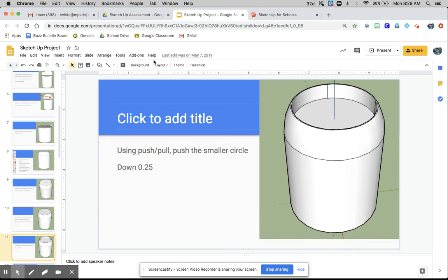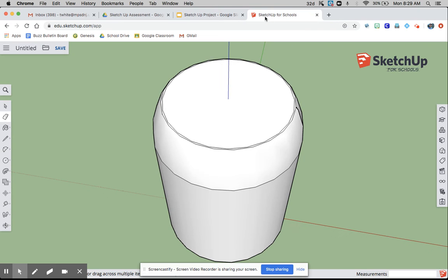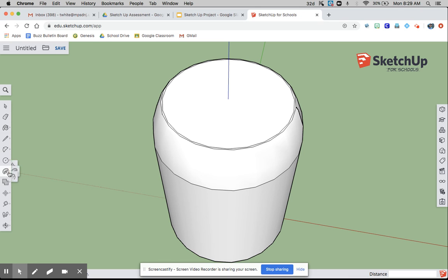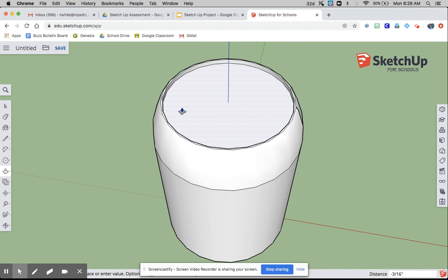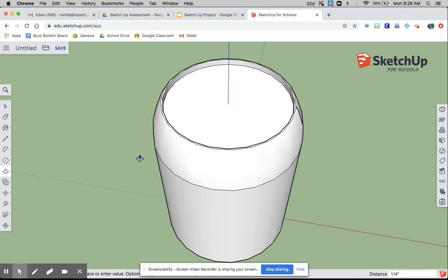Then using push-pull, push the smaller circle down 0.25. Cool.